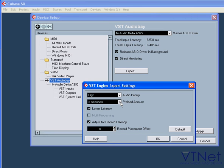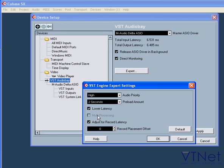This allows on-the-fly mixing if you get playback problems such as clicks. It's a good idea to check this out. Multiprocessing. These options are for computers with more than one CPU. Adjust for Recording Latency and Record Placement Offset are self-explanatory.